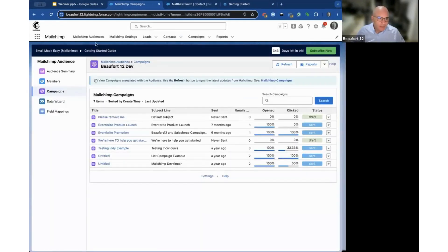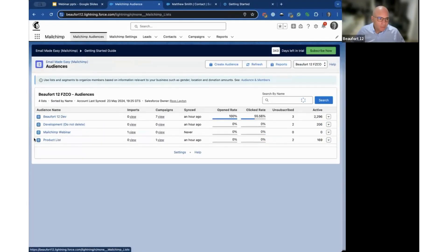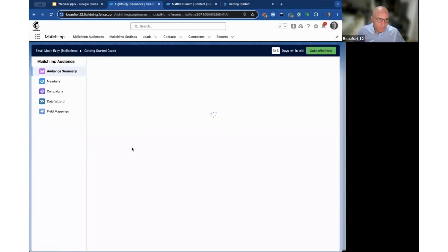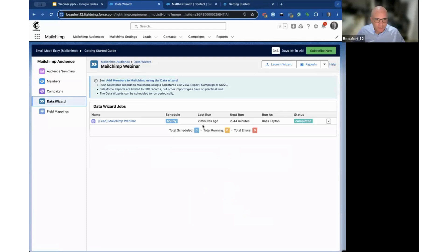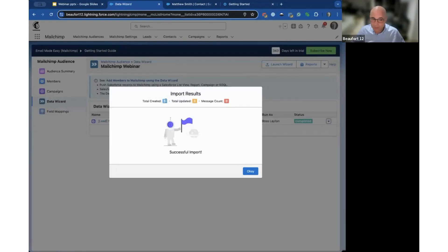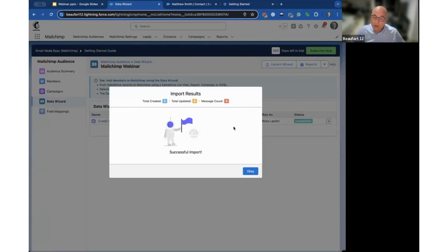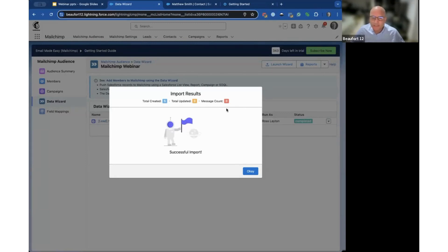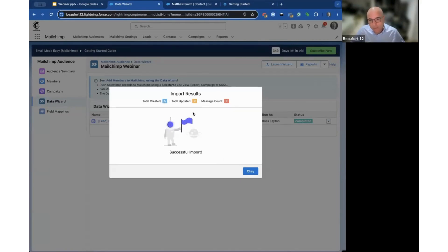I should flip back to the audience summary—hopefully that import has finished. Yeah, so it ran two minutes ago, it runs again in 44 minutes. If you click on this result screen you can see it added five records. If there are any problems, any messages, you'd get them there—email address might be duplicated, invalid. It will give you that information. Conversely, if you're updating records it would give you the update record count.